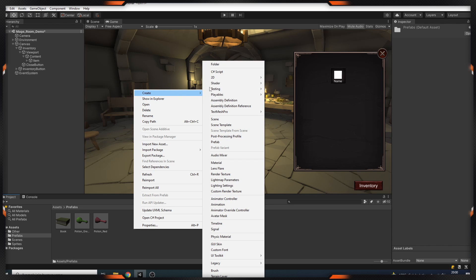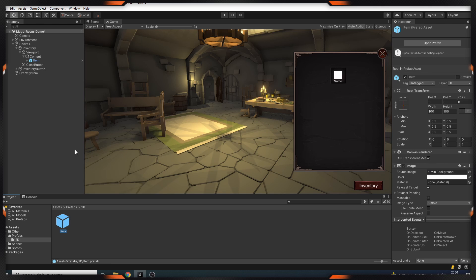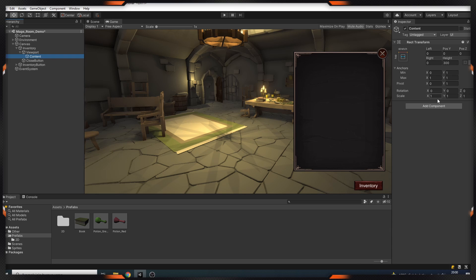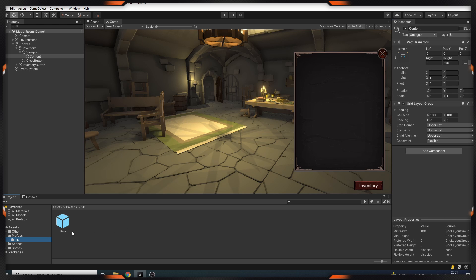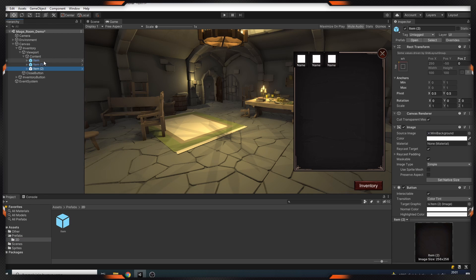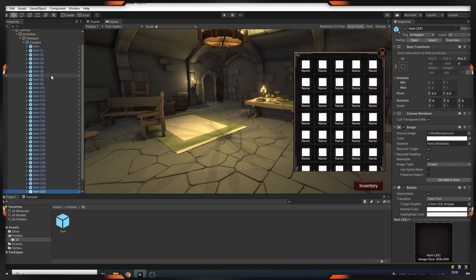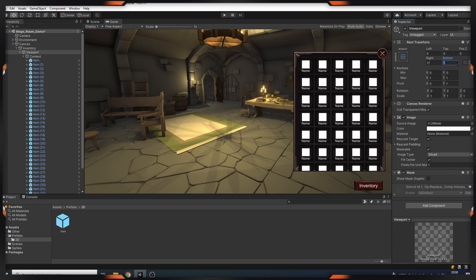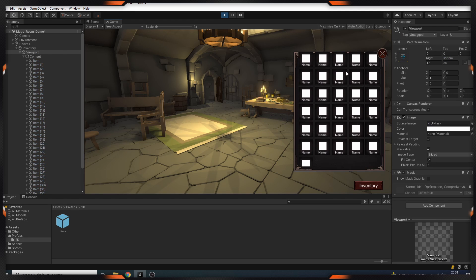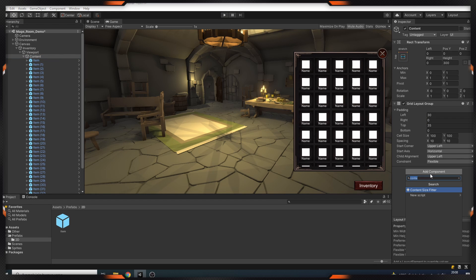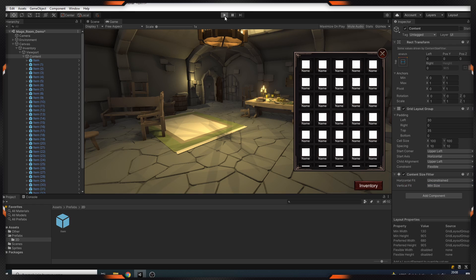Let's add another folder inside our prefab folder and drag this item object into the folder — our inventory object is ready now. Next, let's add a grid layout group to our content object. The reason we use this object is to arrange our objects properly, and we leave some space by adjusting the padding settings. We are setting the viewport settings to correct the image formed at the bottom of the inventory. And we add the Content Size Fitter object for the scroll to work properly — this object provides more comfortable use in scrolling.